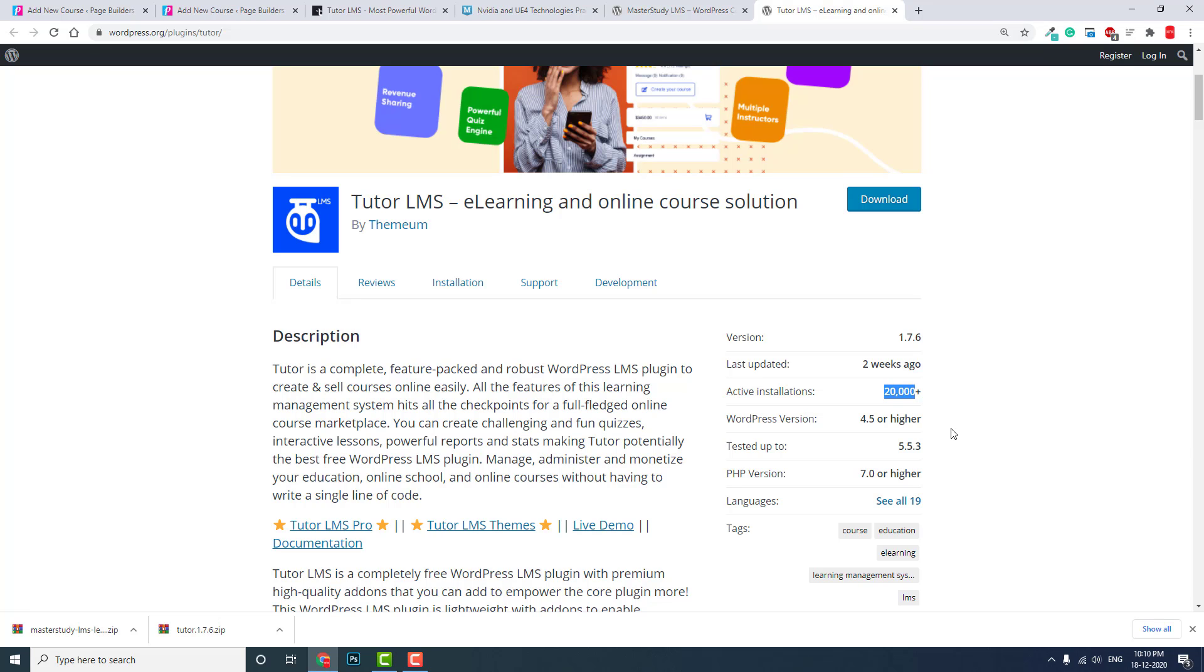Thanks for watching again. I hope this video is helpful to you for those who want to design an LMS website with WordPress and sell courses online. If you haven't subscribed to my YouTube channel, please subscribe now and click the bell icon to get the latest videos about WordPress, Joomla, or other content management systems and page builders.